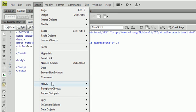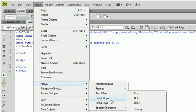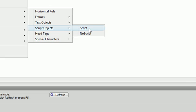The first thing you're going to do is go to Insert, HTML, Script Objects, and then click on Script.